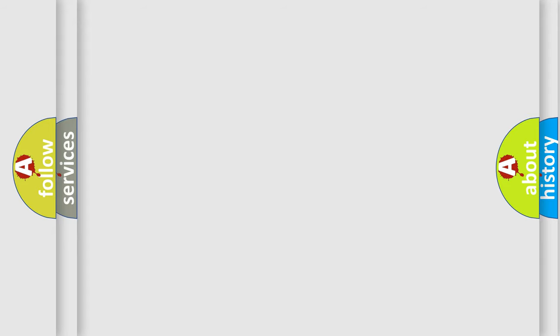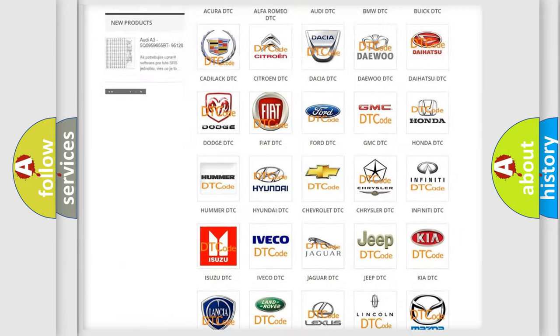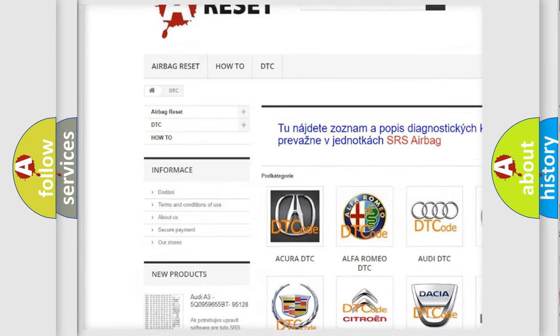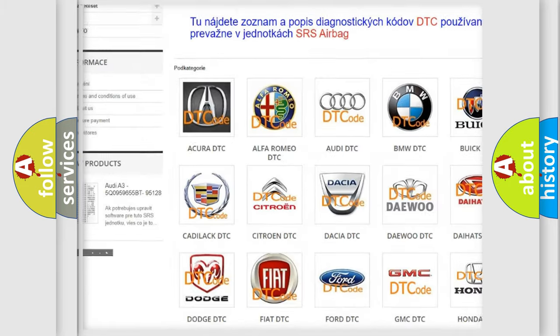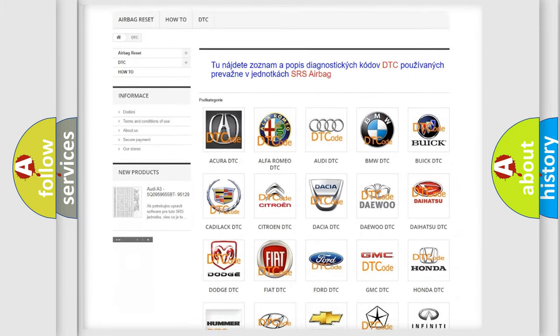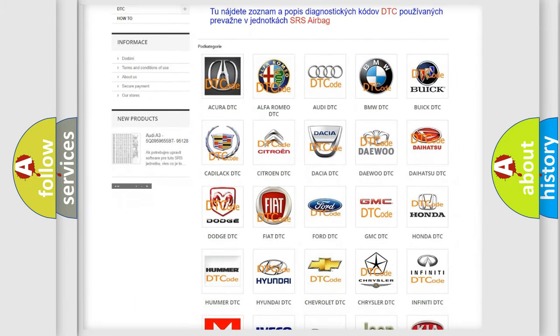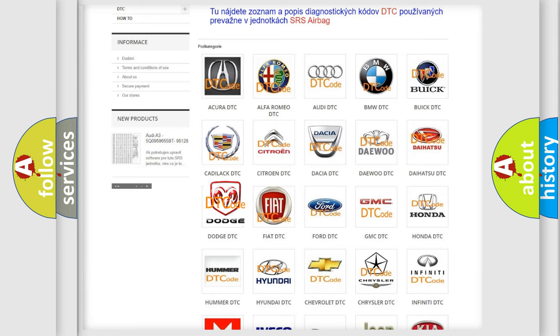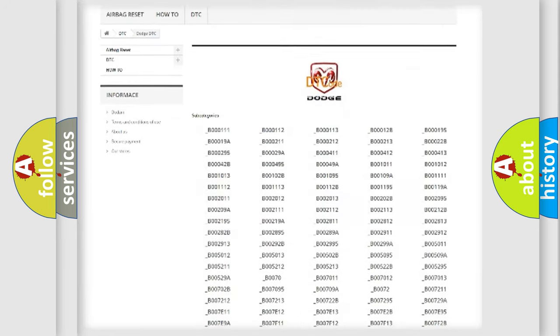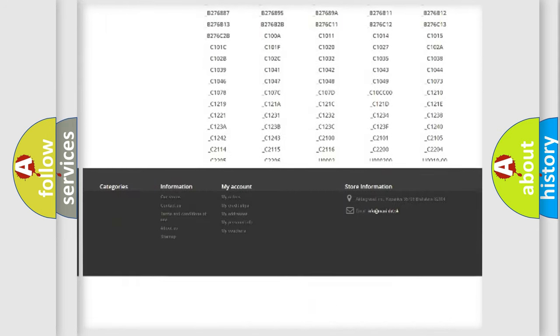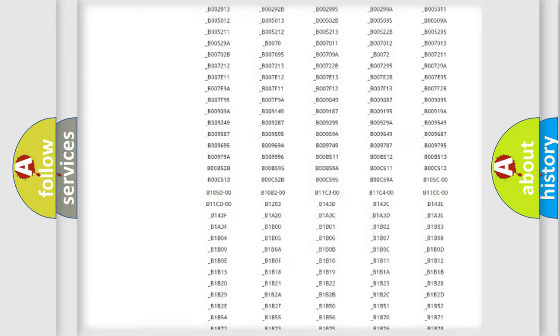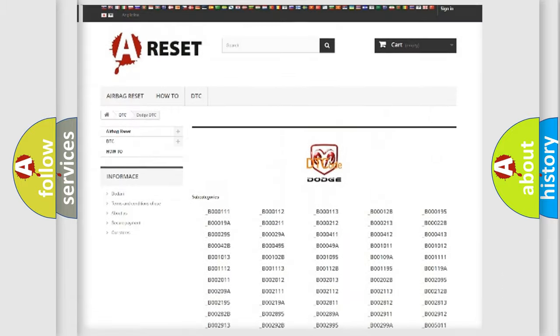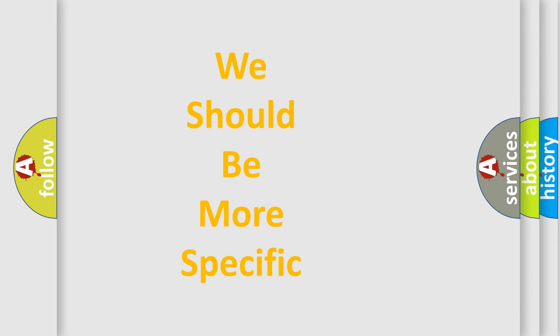Our website airbagreset.sk produces useful videos for you. You do not have to go through the OBD2 protocol anymore to know how to troubleshoot any car breakdown. You will find all the diagnostic codes that can be diagnosed in Dodge vehicles, and many other useful things. The following demonstration will help you look into the world of software for car control units.